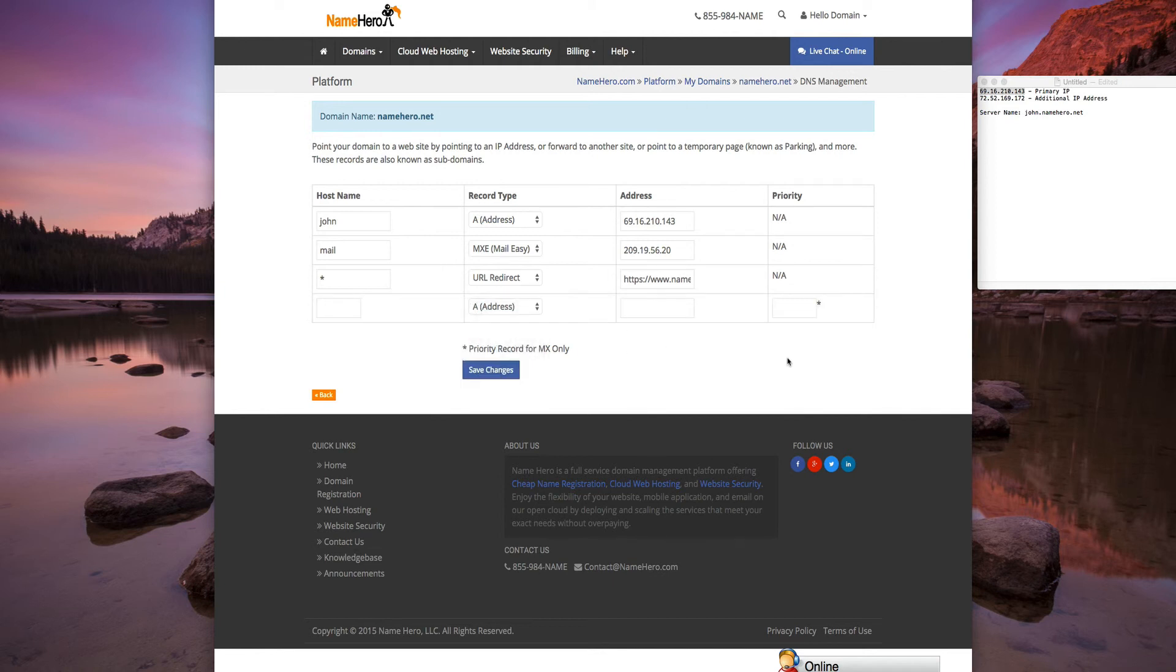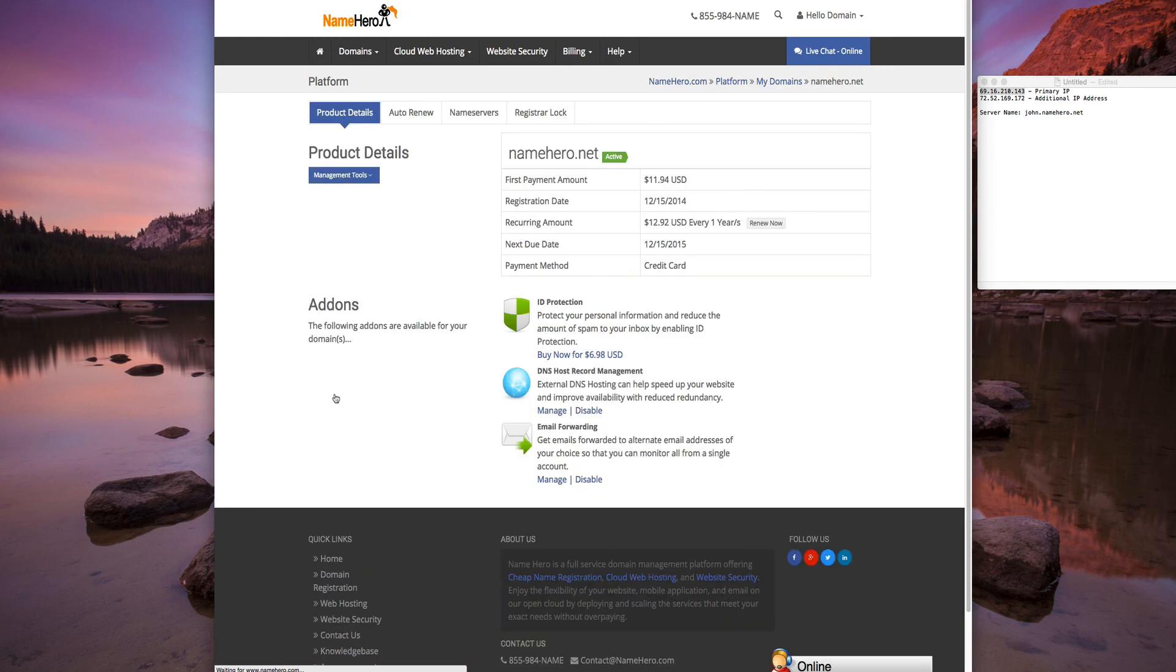That's going to conclude our tutorial on how to register your name servers and also how to point your server to your DNS management. If you have any questions, feel free to let us know, but it's a pretty straightforward and easy process. Thanks so much for watching.